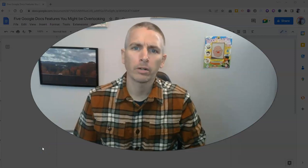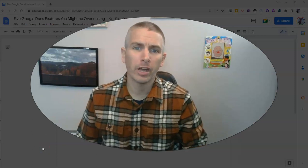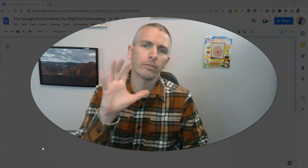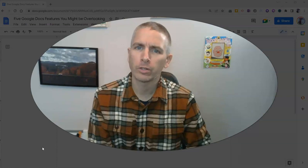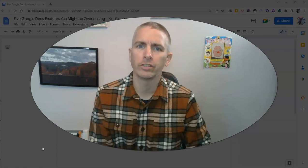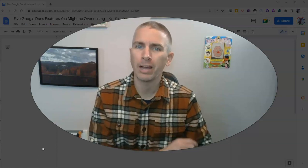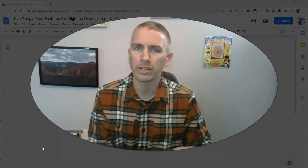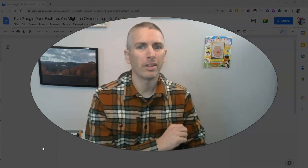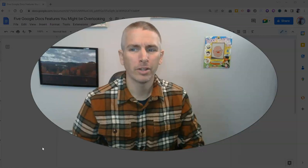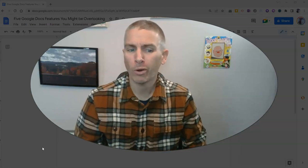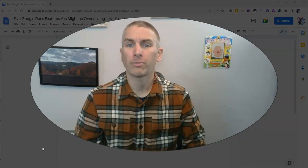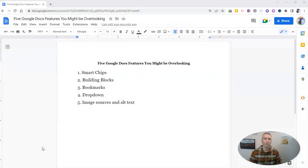Hi, I'm Richard Byrne. In this video, I'm going to show you five helpful Google Docs features you might be overlooking. Some of these are relatively new, so you might not know about them or might have just forgotten about them. Let's take a look.